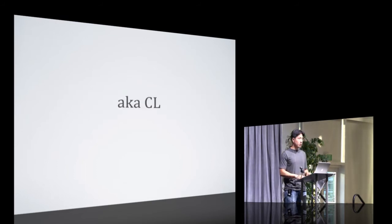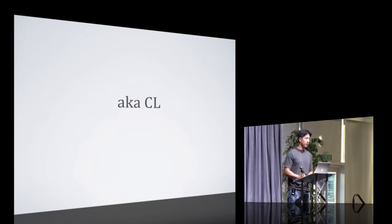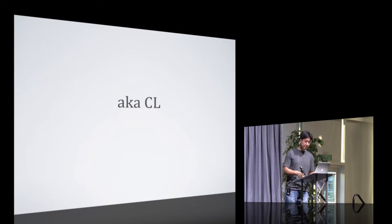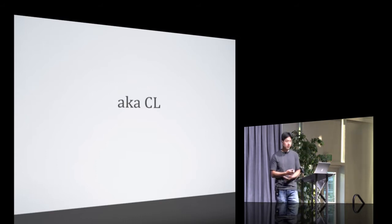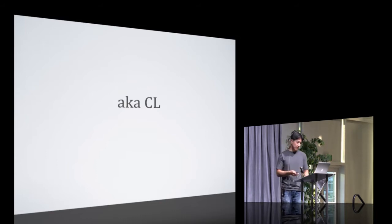Before we jump in, I just wanted to clarify that the YUI communication layer is also known as CL for short, so hopefully nobody gets thrown off by that.